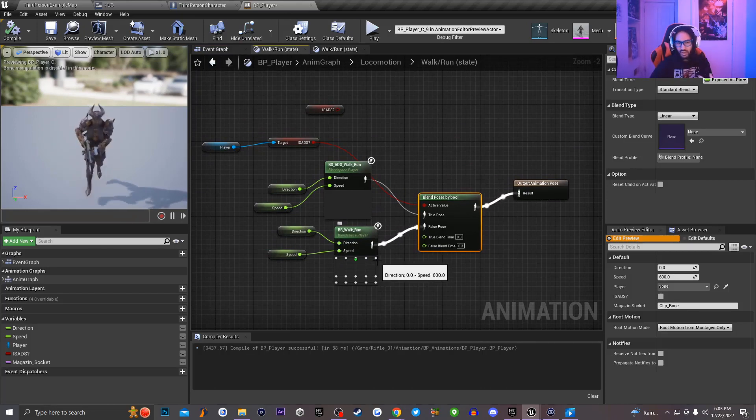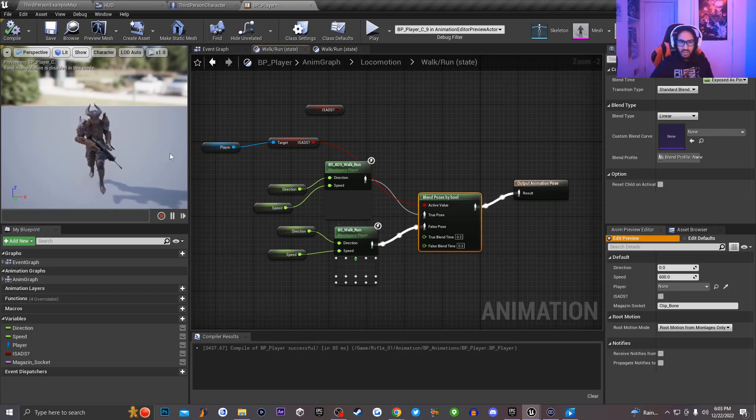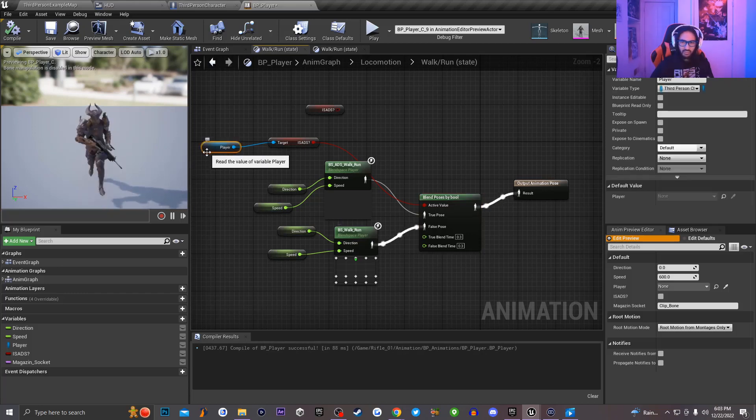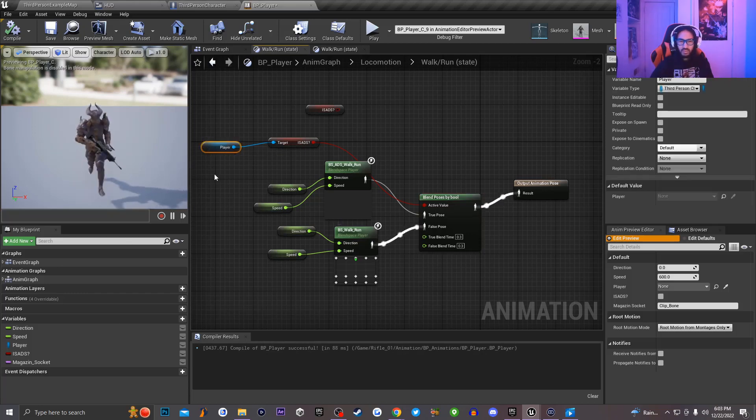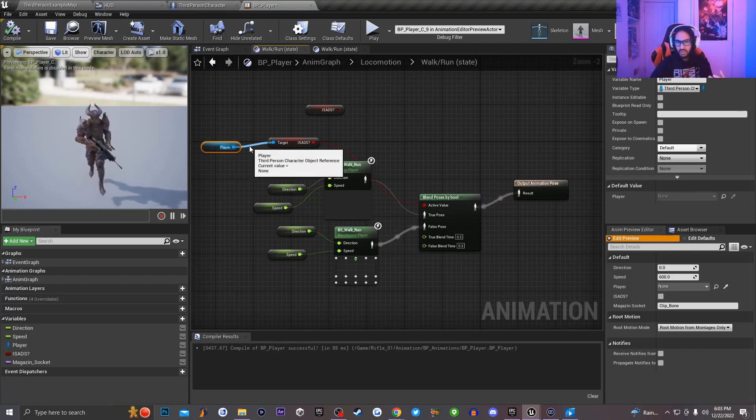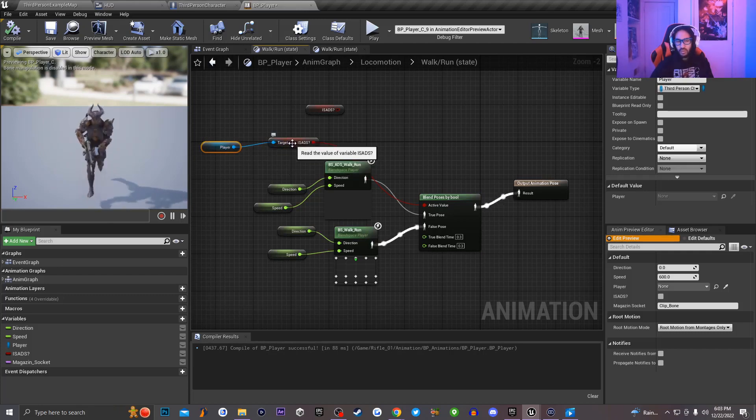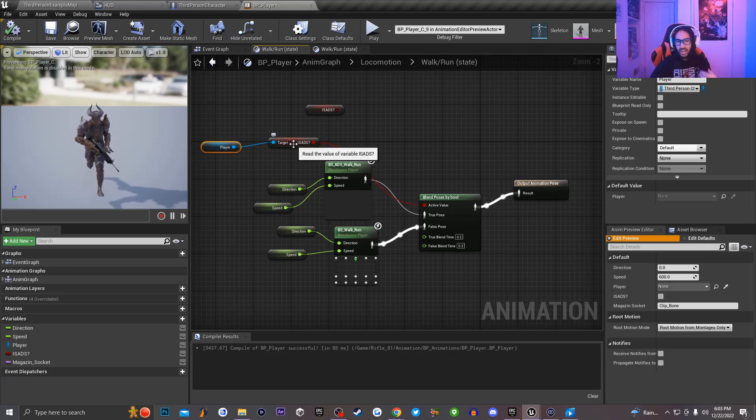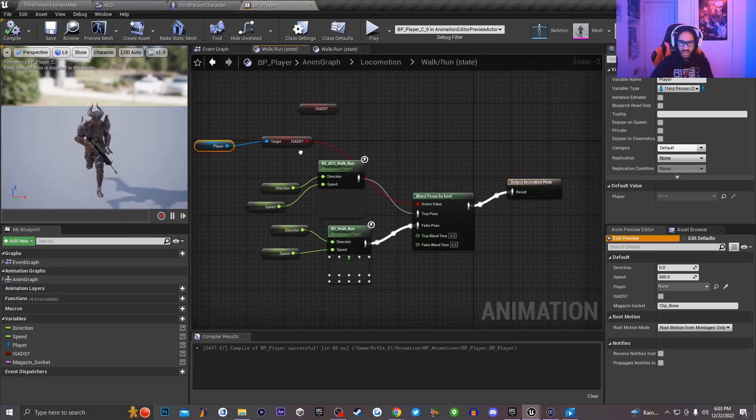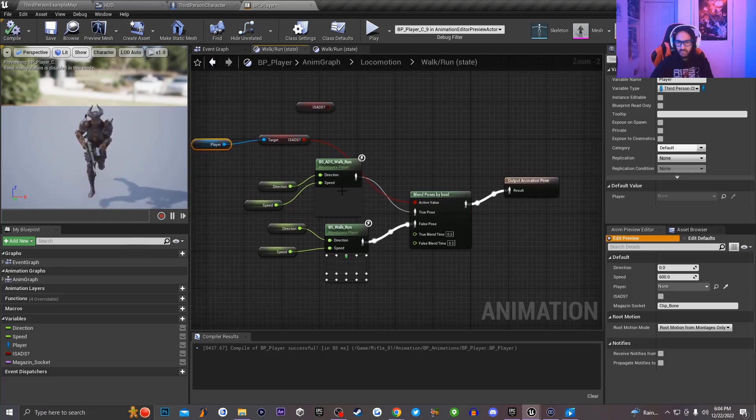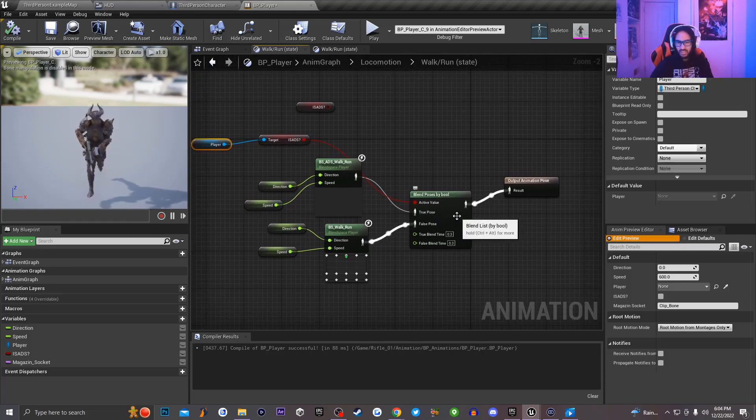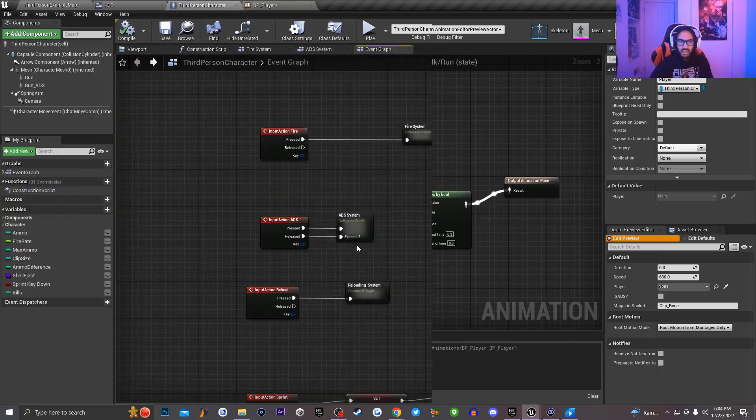But this is where the error occurs. So as you guys can see right here, I actually have a variable reference that is being a variable type of my third person character. And then for my third person character, I'm actually dragging off it and I'm getting reference to a boolean variable that I have set on the third person character called ADSing. And I'm basically dragging that node and sending it up to this blend by bool pose.